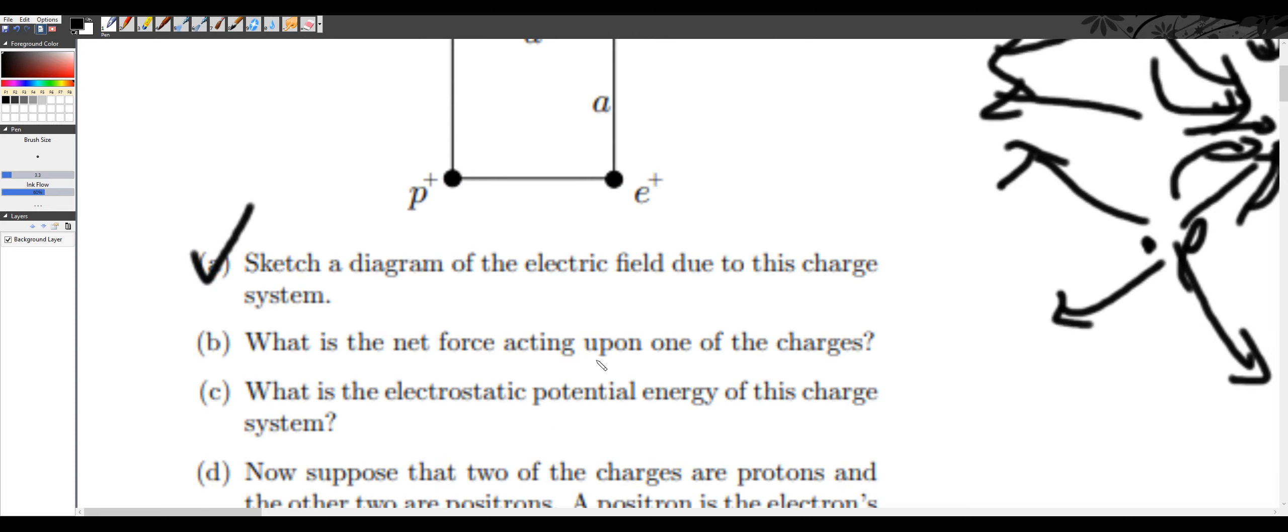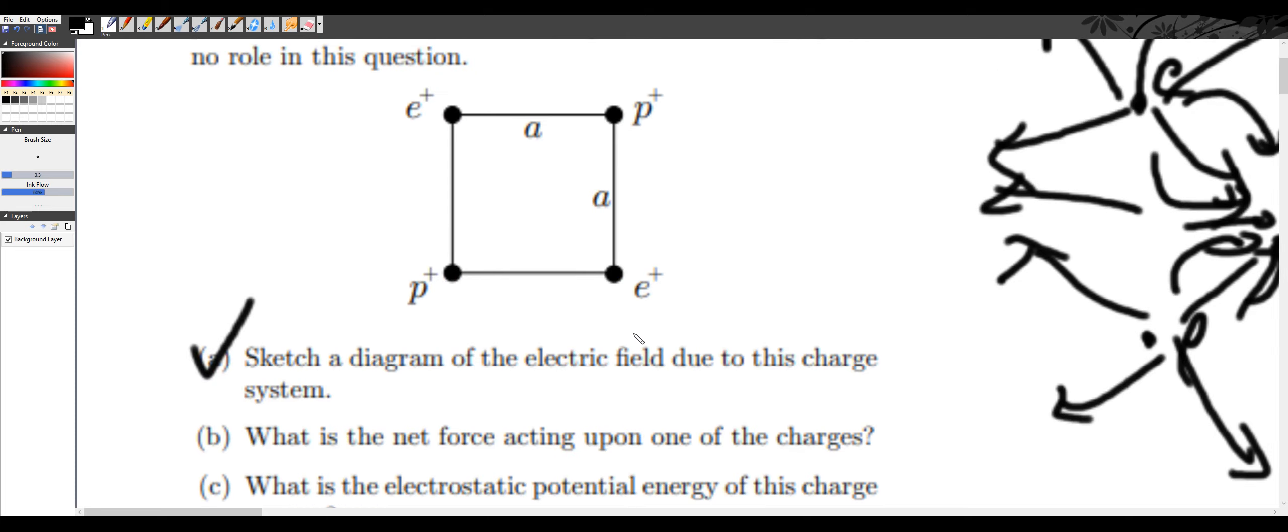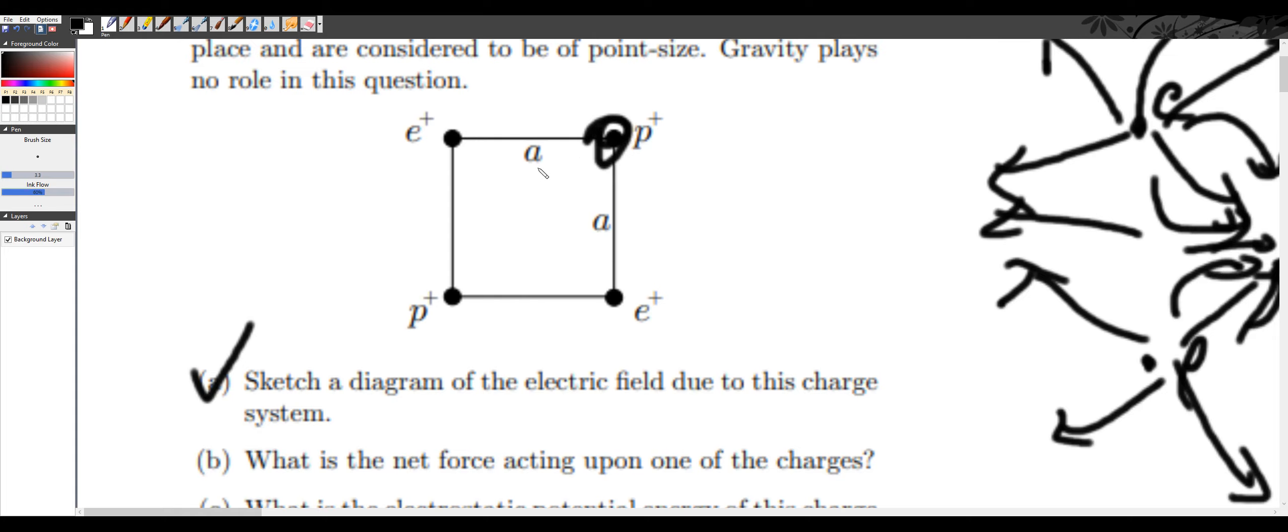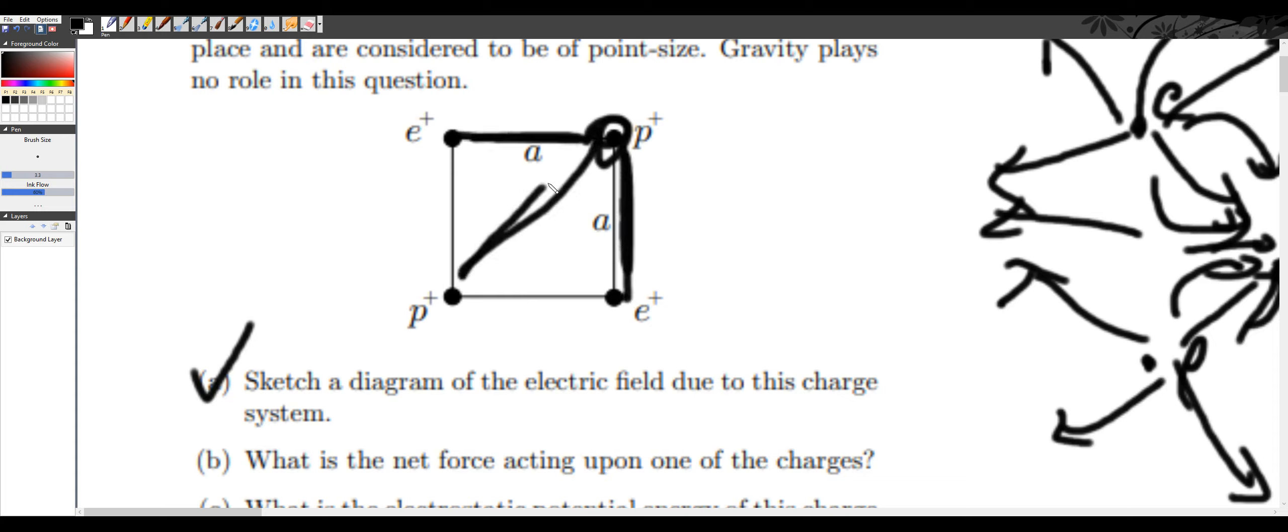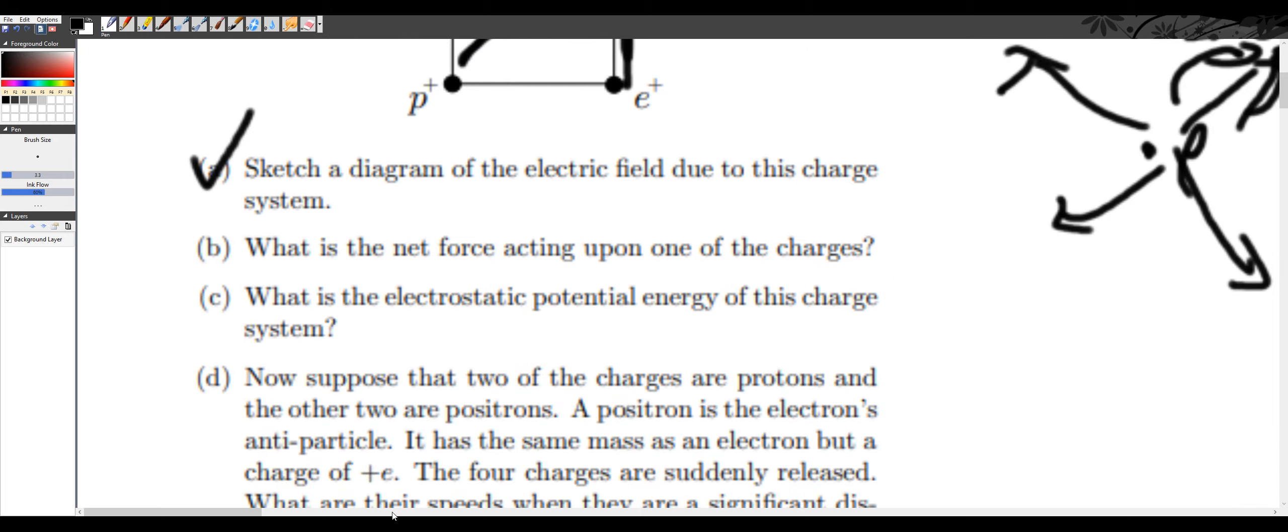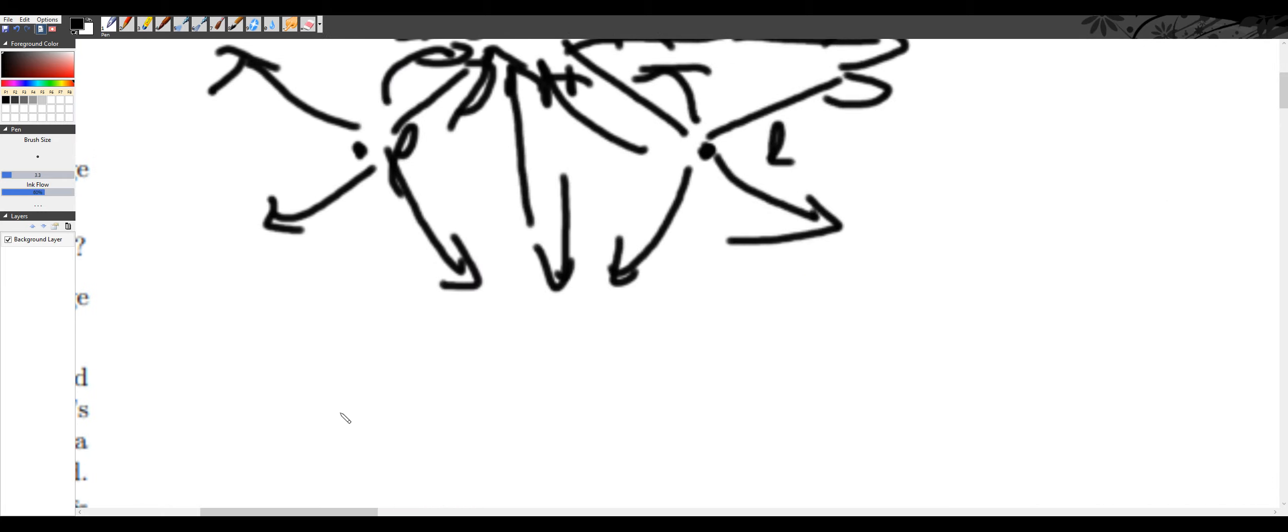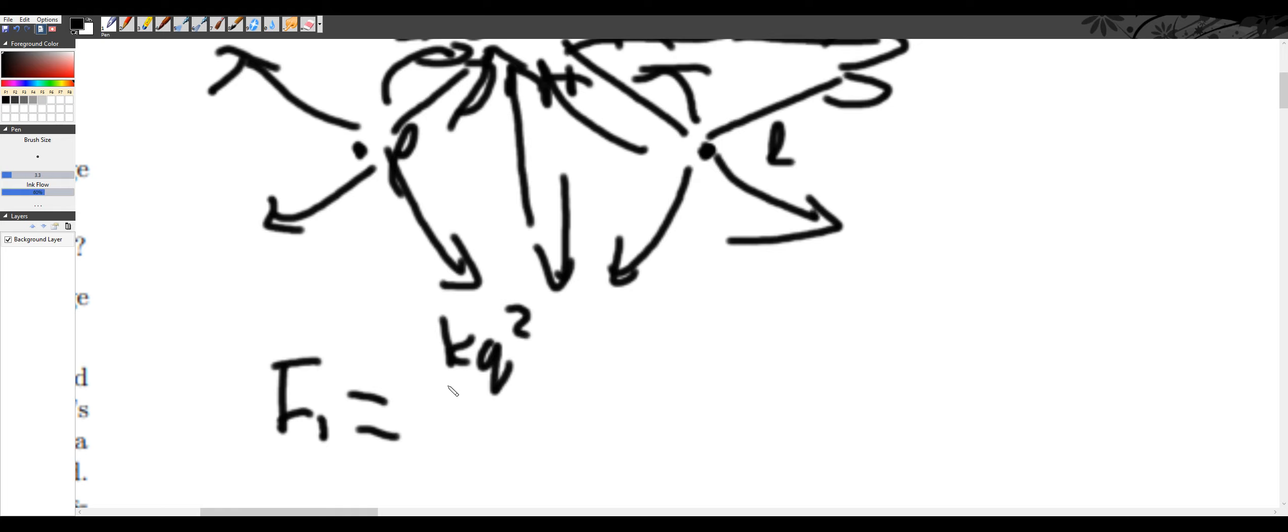Part B, what is the net force acting upon one of the charges? So I'll just say one charge. For this configuration, we want to see this charge has this force, and this force, this force, this force, and then this force. For these two forces, we can just find these forces. Let's call this F1. So we know F1, which is going to be equal to KQ squared, where Q equals e. Q squared over a squared.